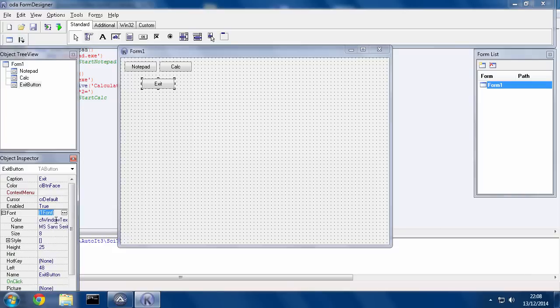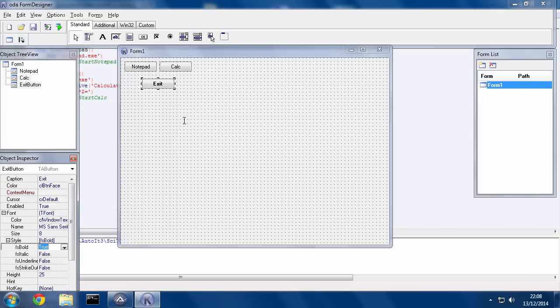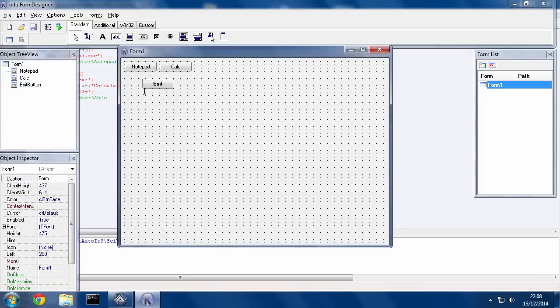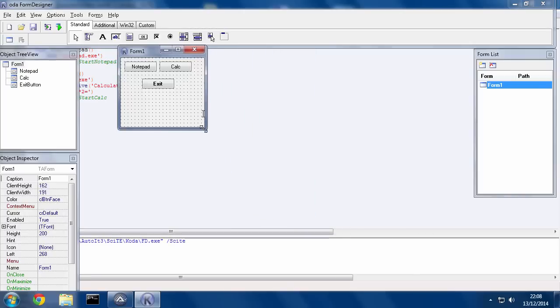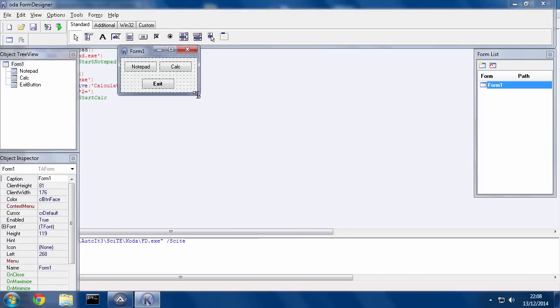We can call this ExitButton. And then I'll change the caption to just say Exit. And I can also configure how I want it to be displayed. So I'm going to make this bold. Now, we shrink this down. This is the main interface window, the available space we have to work with. So this is a small program. We don't need a big area.